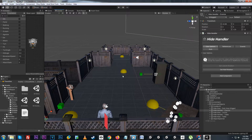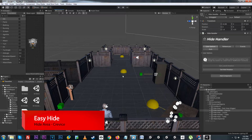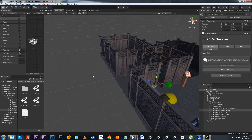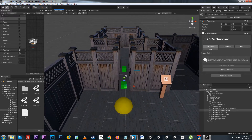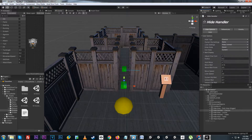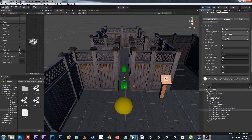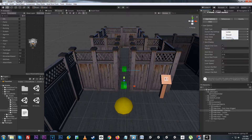The next setup we'll be looking at is the hide handler crevice. This setup uses the generic hide handler component, which has a few different options that we need to set up and adjust before we can get things working correctly. Let's go ahead and take a look at the user options. At the top we have hide type, which includes locker, round or table, and the crevice.